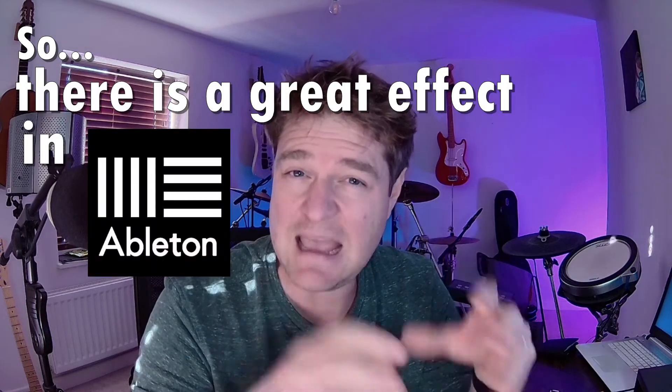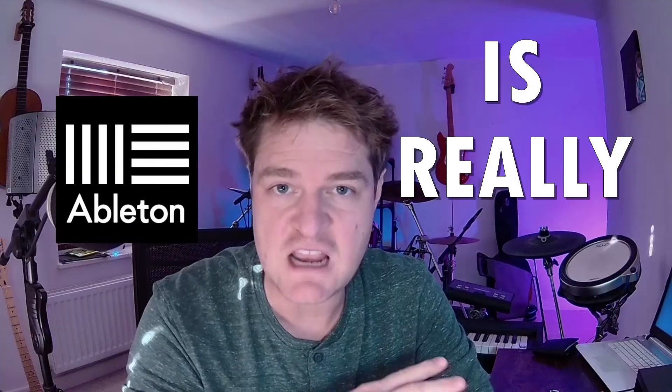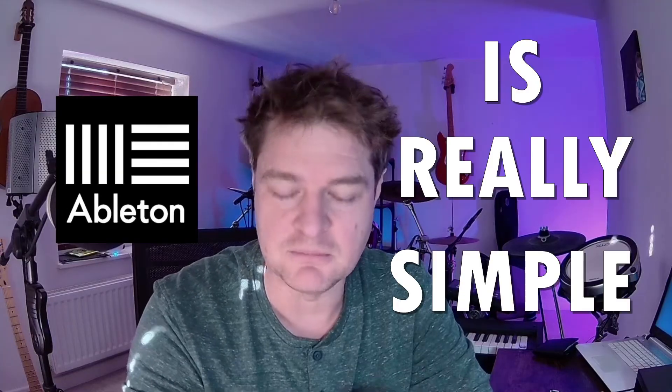There is a great effect in Ableton called a Looper. In this video I will show you how to set it up with any instrument so it will work seamlessly in your live performances. This video will help you see that Ableton is really simple. You might not end up using my exact workflow but you will see the power and flexibility that's available to you with this technique. It might even be a game changer for you.